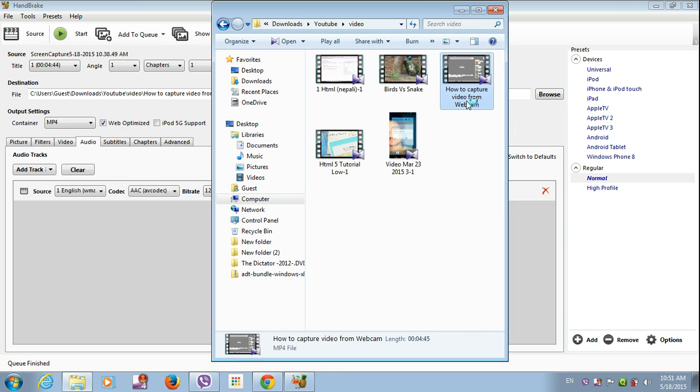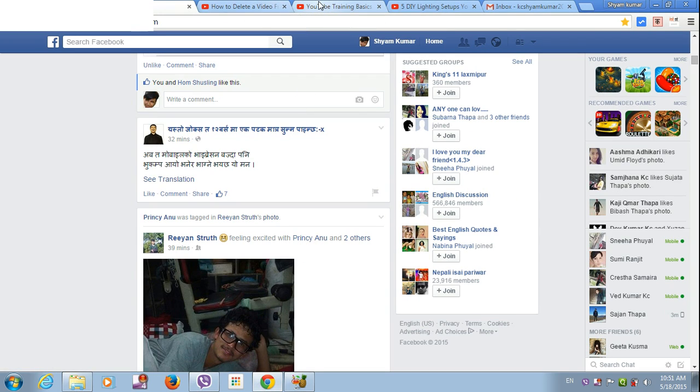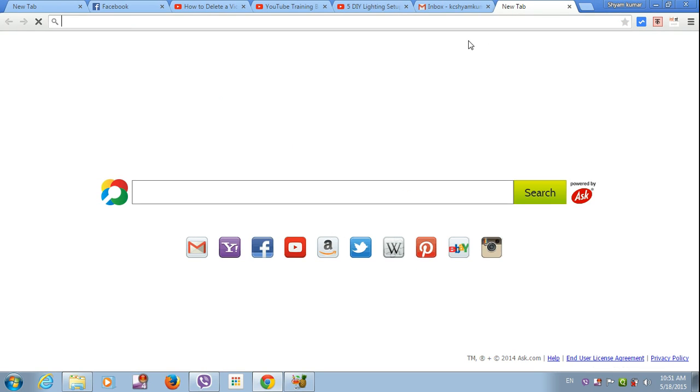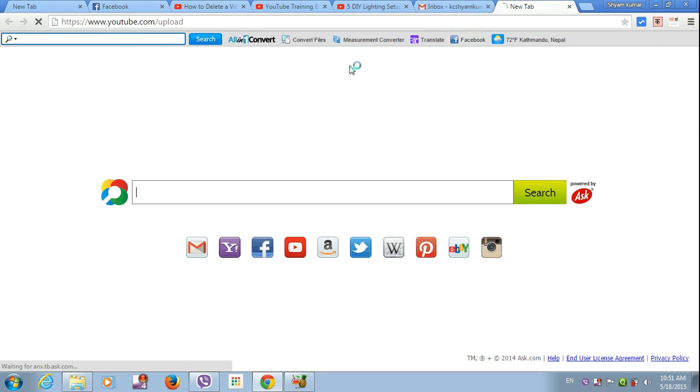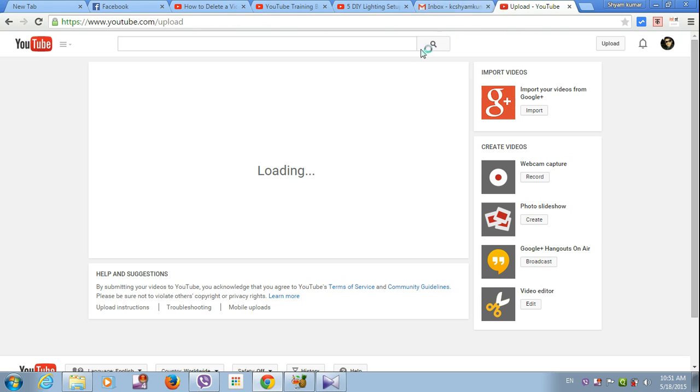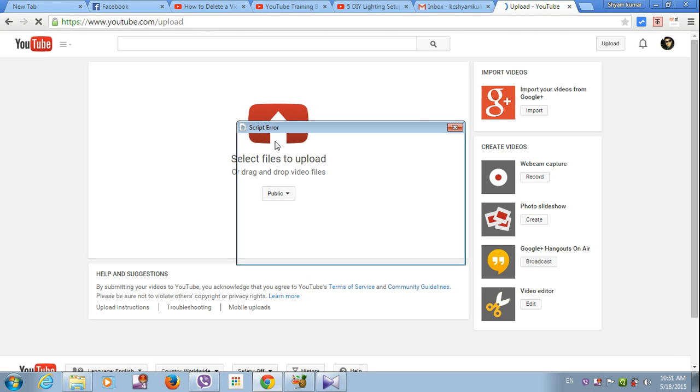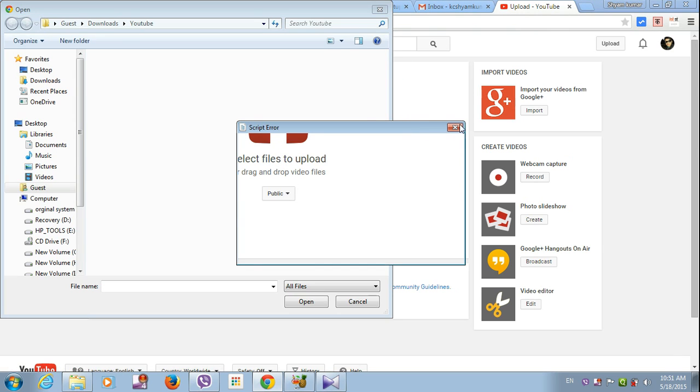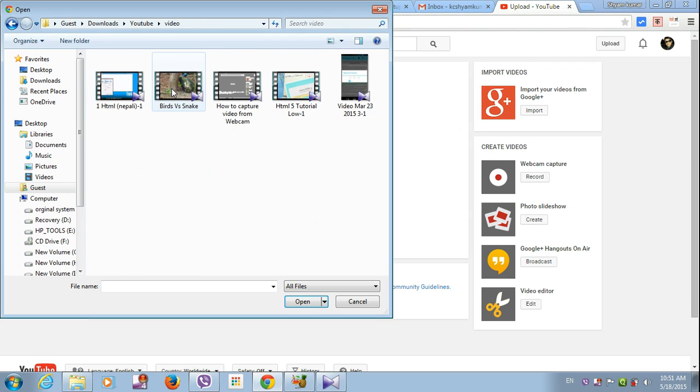Let's open it. It is the same quality, and I am going to upload it on YouTube.